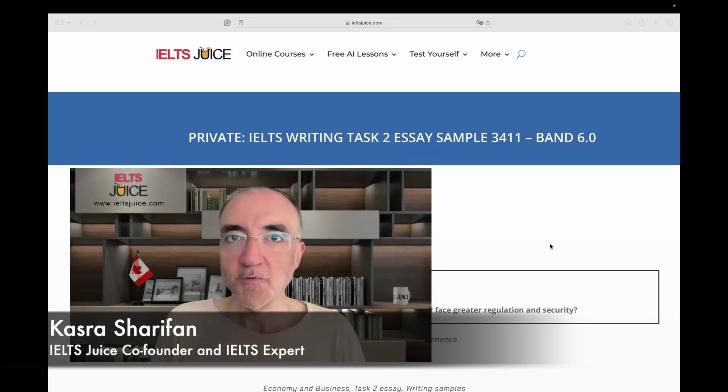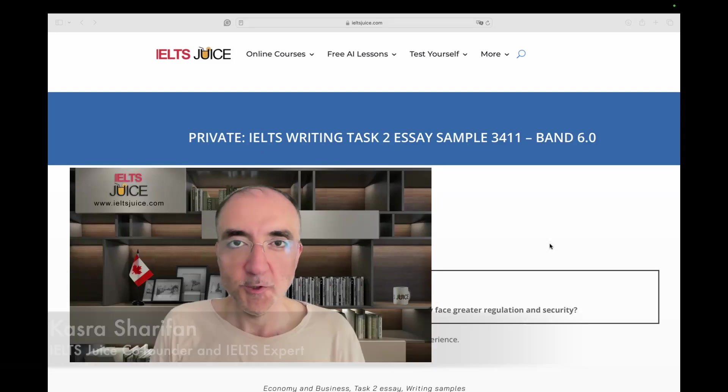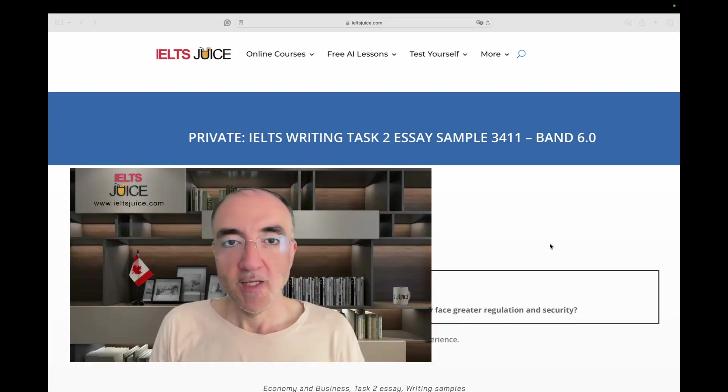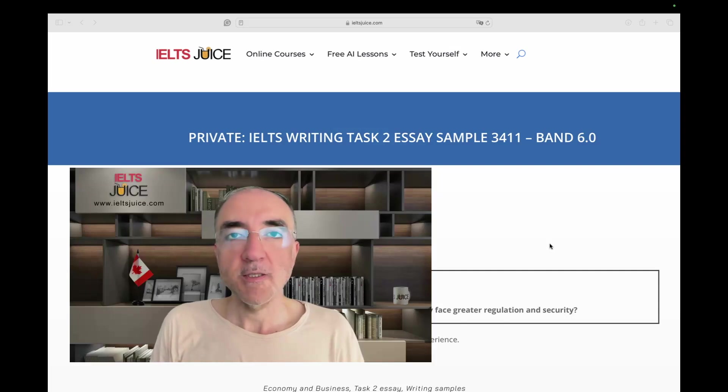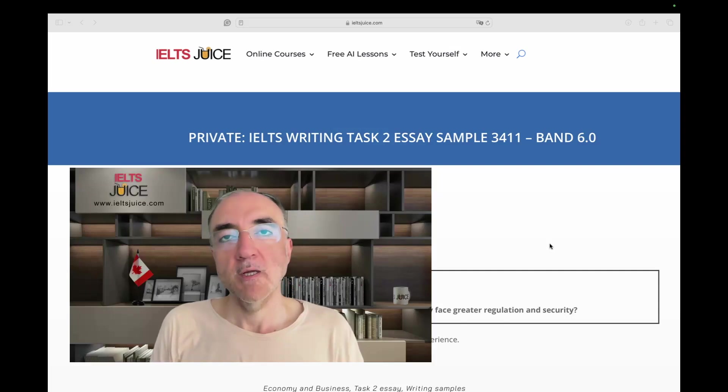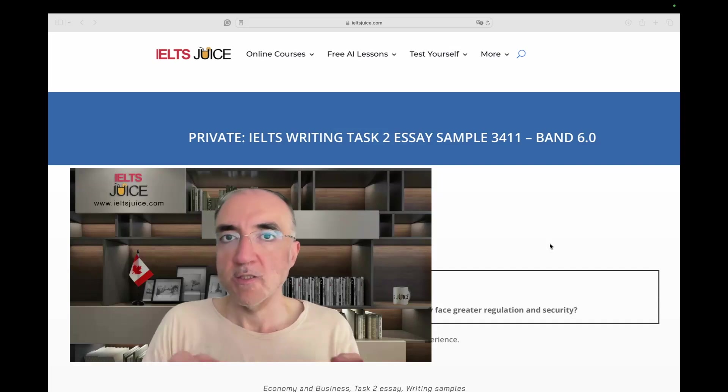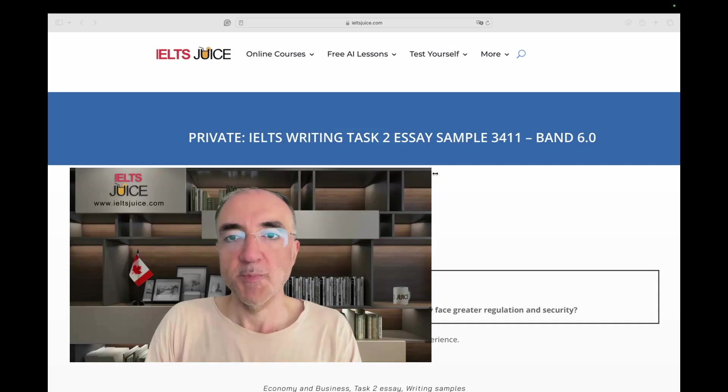Hi there and thank you for submitting your essay for assessment at IELTS Juice. Let's start analyzing the rubric and we move on to the response and after that we will check the band descriptors for the elements of assessment. So let's begin.